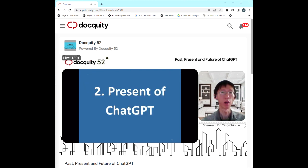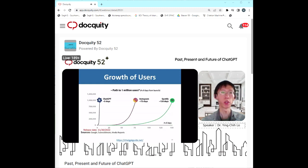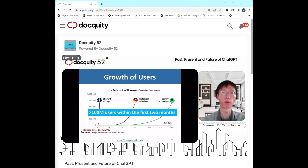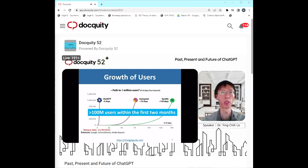After introducing some background of ChatGPT, we can look at its present. Since the launch of ChatGPT, growth has been very fast — within five days there were more than one million users, and within the first two months there were more than 100 million users. That is totally unbelievable, because looking back in human history, no web service or technology has ever had so many users in such a short period of time.